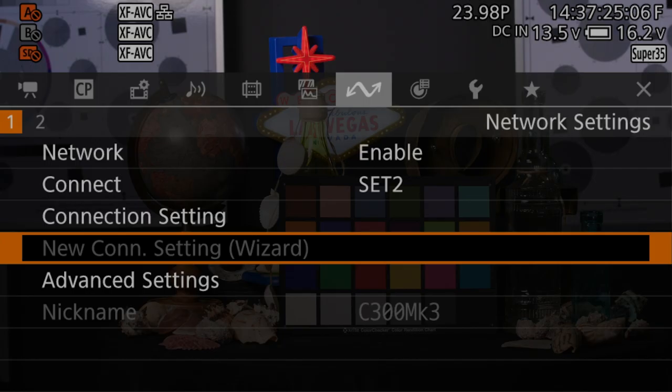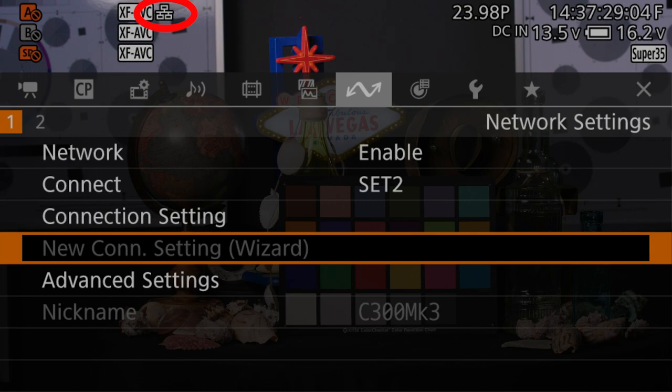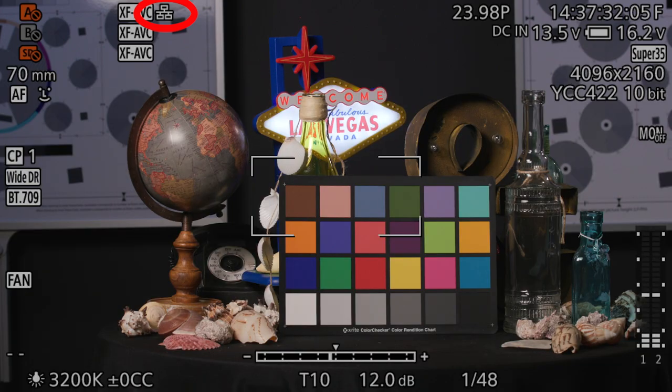Now, you'll notice the Ethernet icon on top of the screen. This icon indicates that the Ethernet connection on the camera is now active.